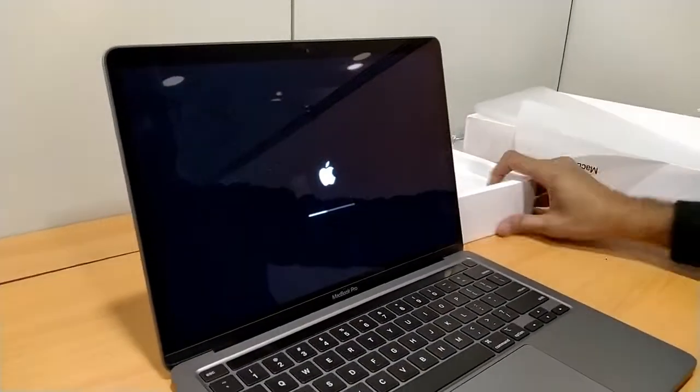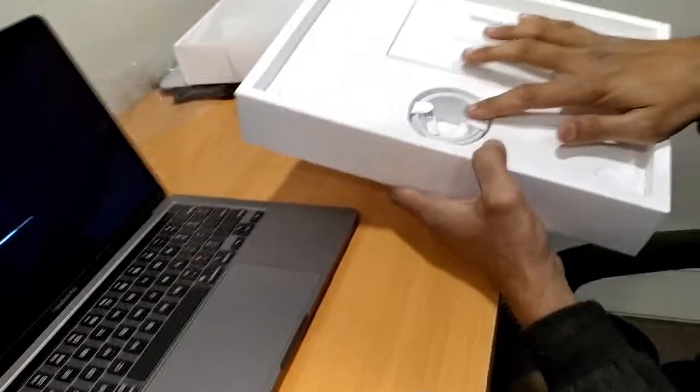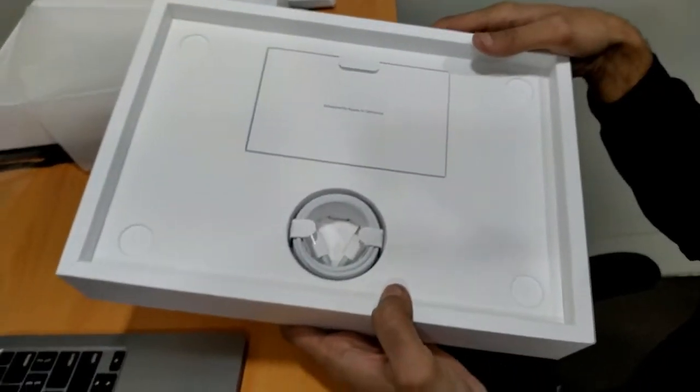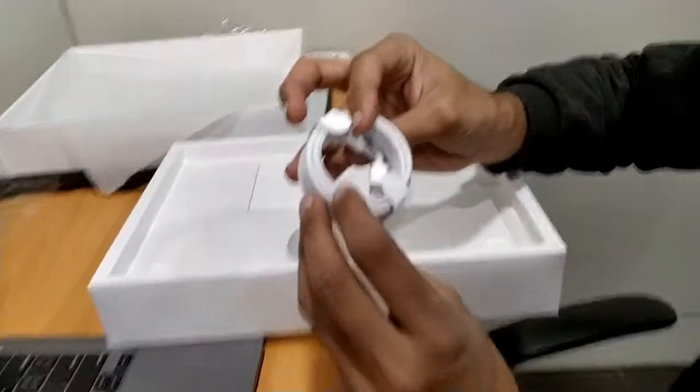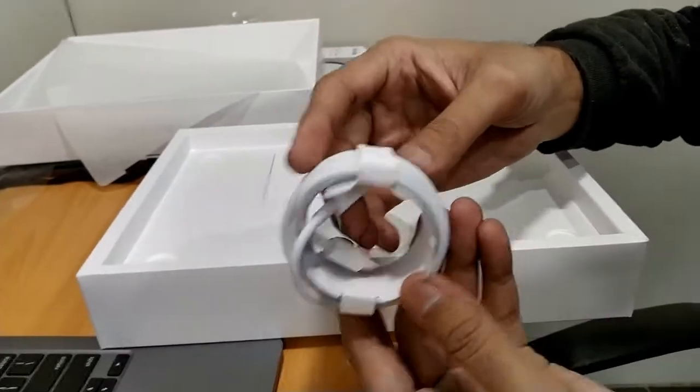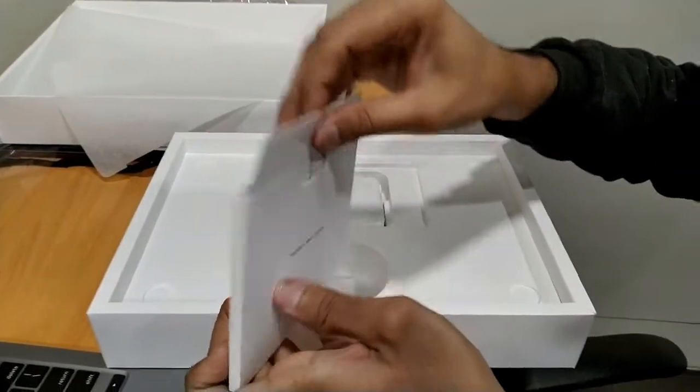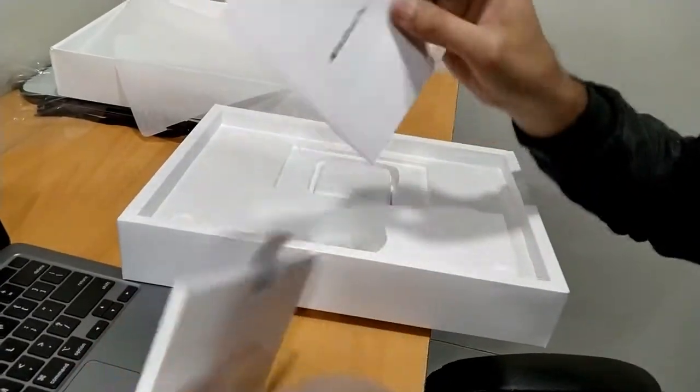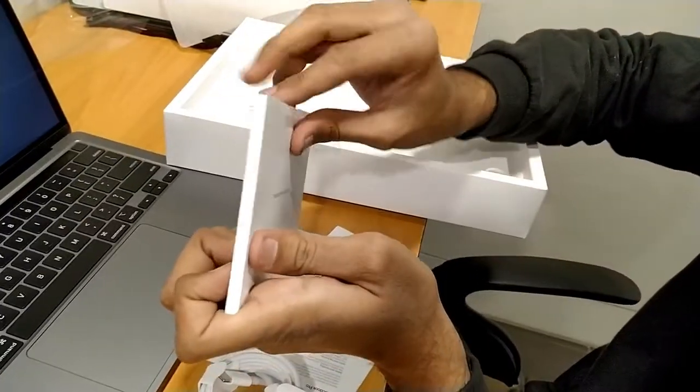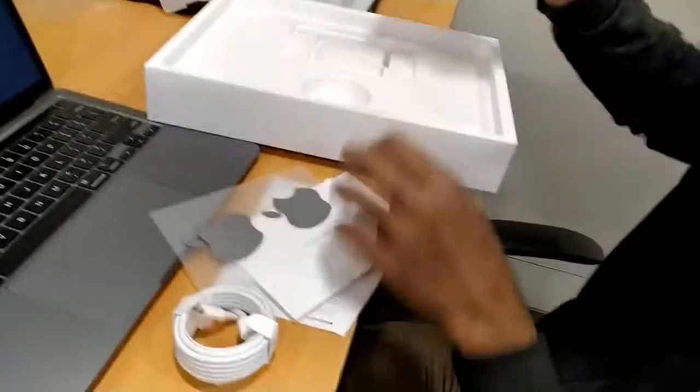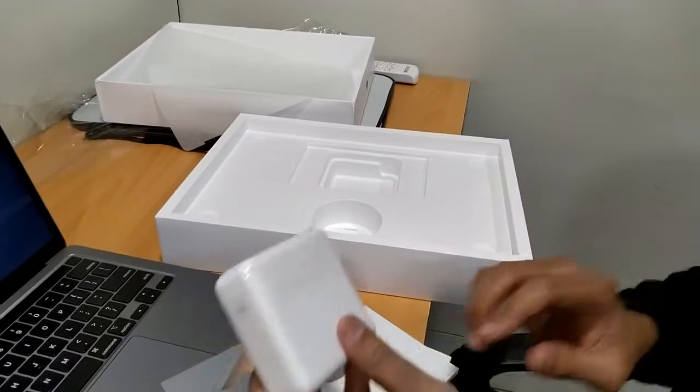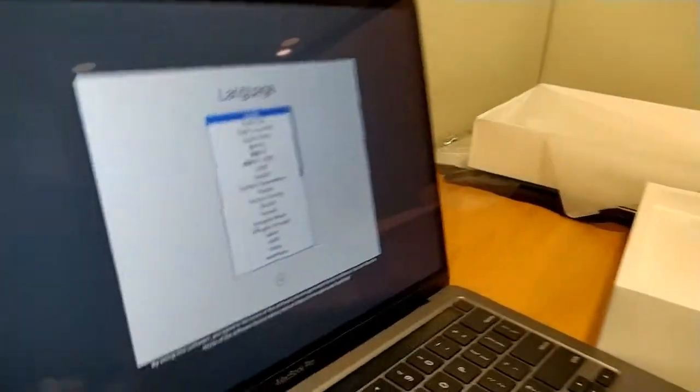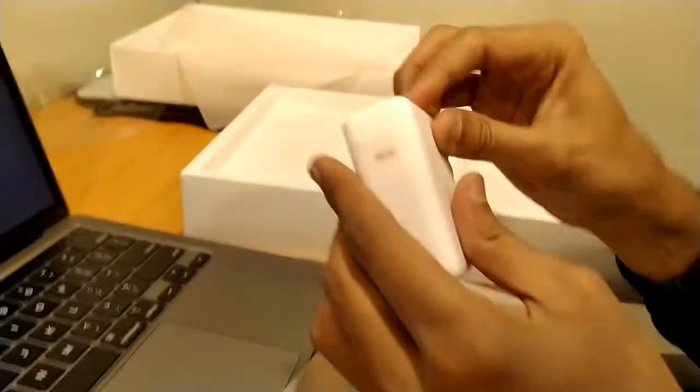So while it is starting, we will review its accessories. Here is the charging cable, type-C to type-C. Here is the logo, its manual, and its stickers. We have to select English.